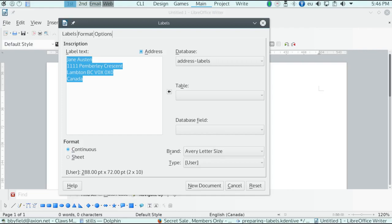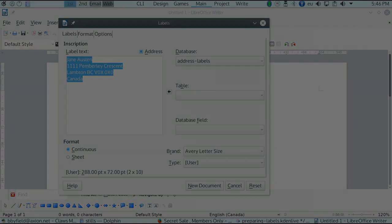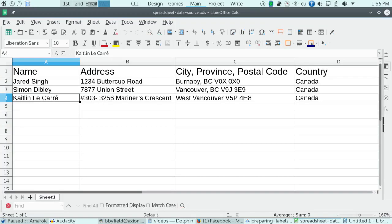Your source can be a database, a spreadsheet, or an address book. Here I'm going to use a spreadsheet. The spreadsheet, you'll notice, has headings at the top of each column. These headings will become fields in the registered data source.